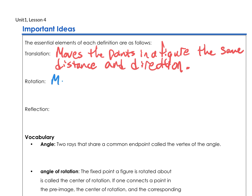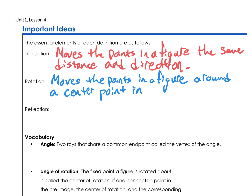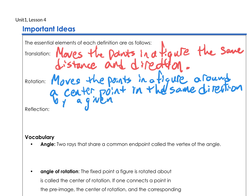A rotation is going to move points in the figure. This time it's going to move these points around concentric circles — around a center point. So we've got to have a center. And instead of going the same distance, we are going to go in the same direction, which will be clockwise or counterclockwise, by a given angle.